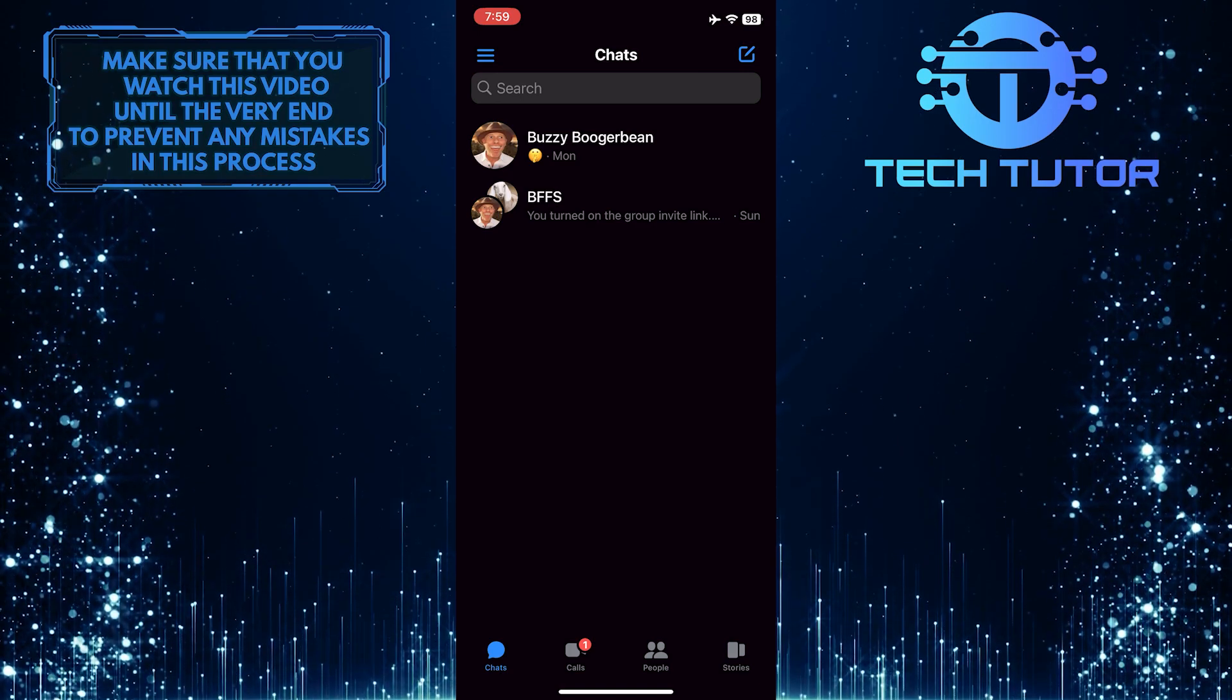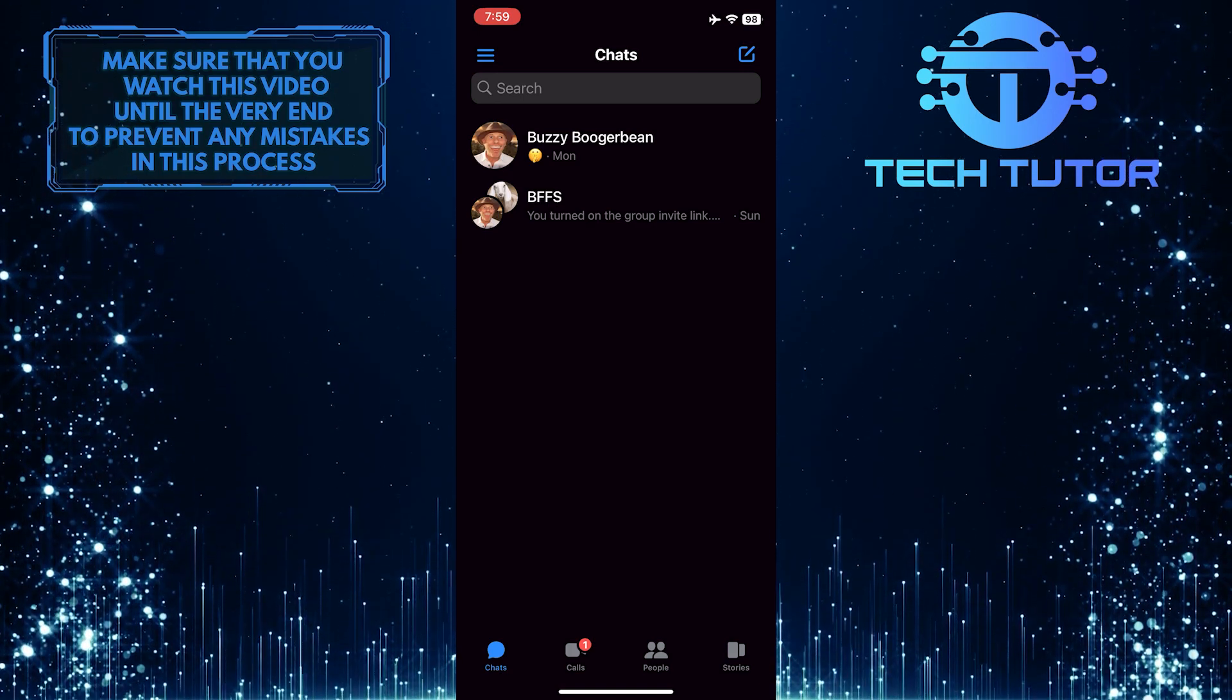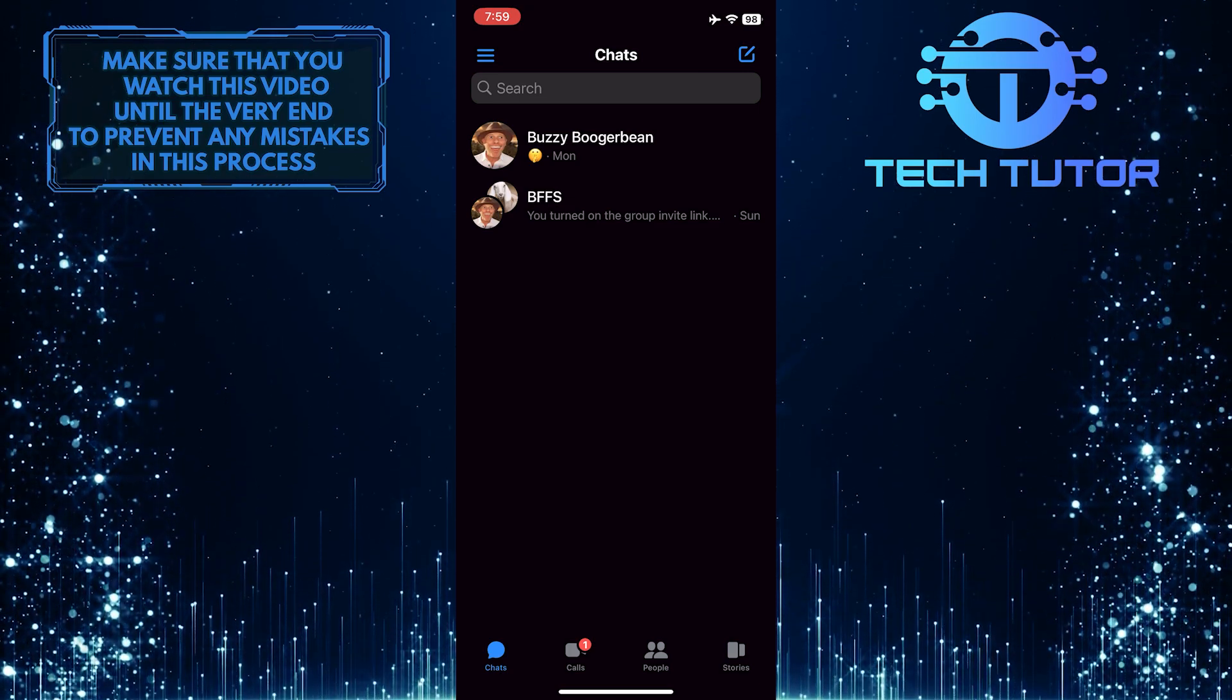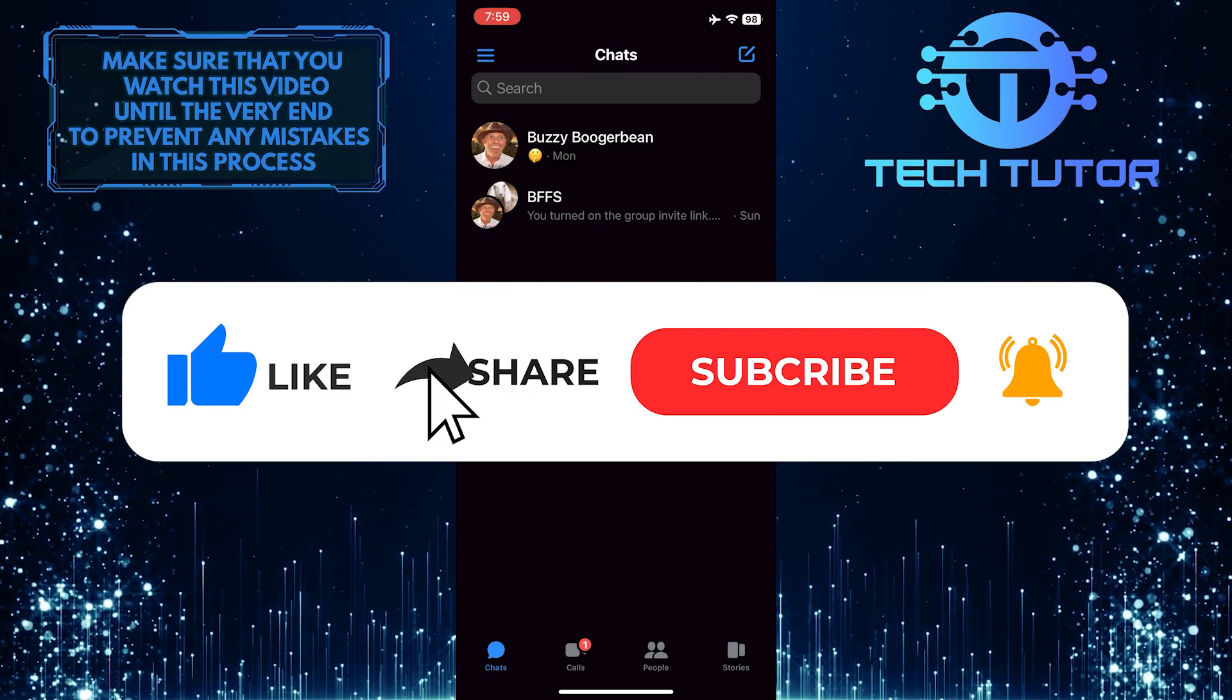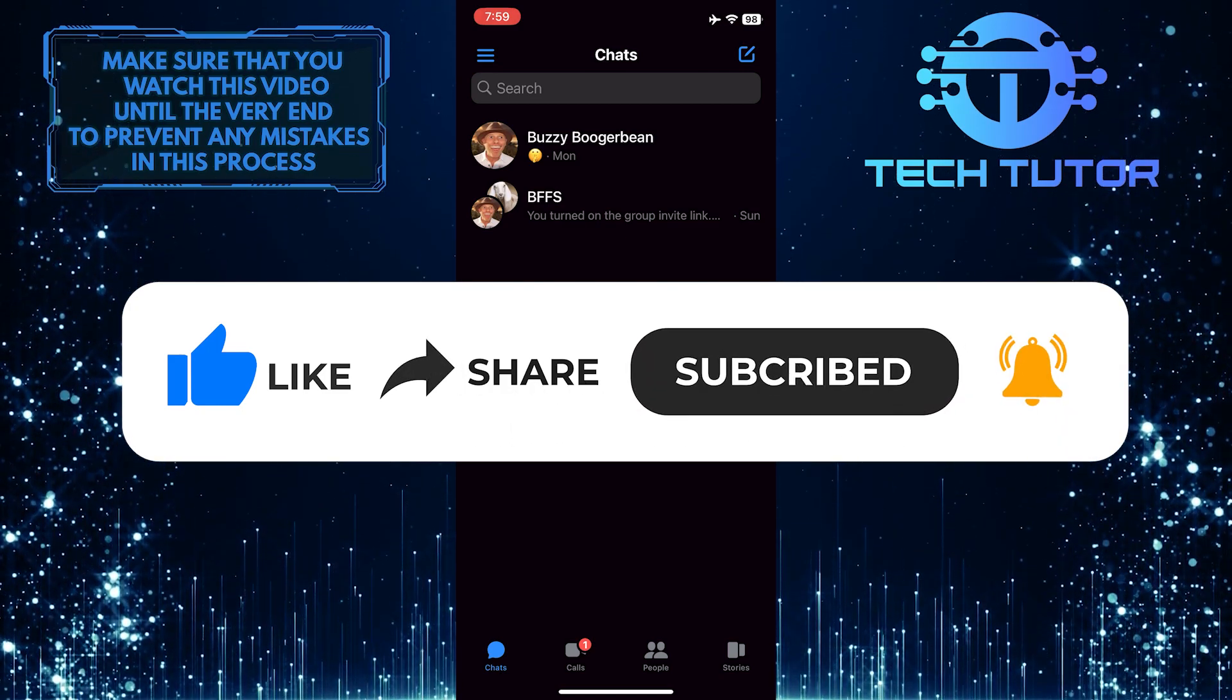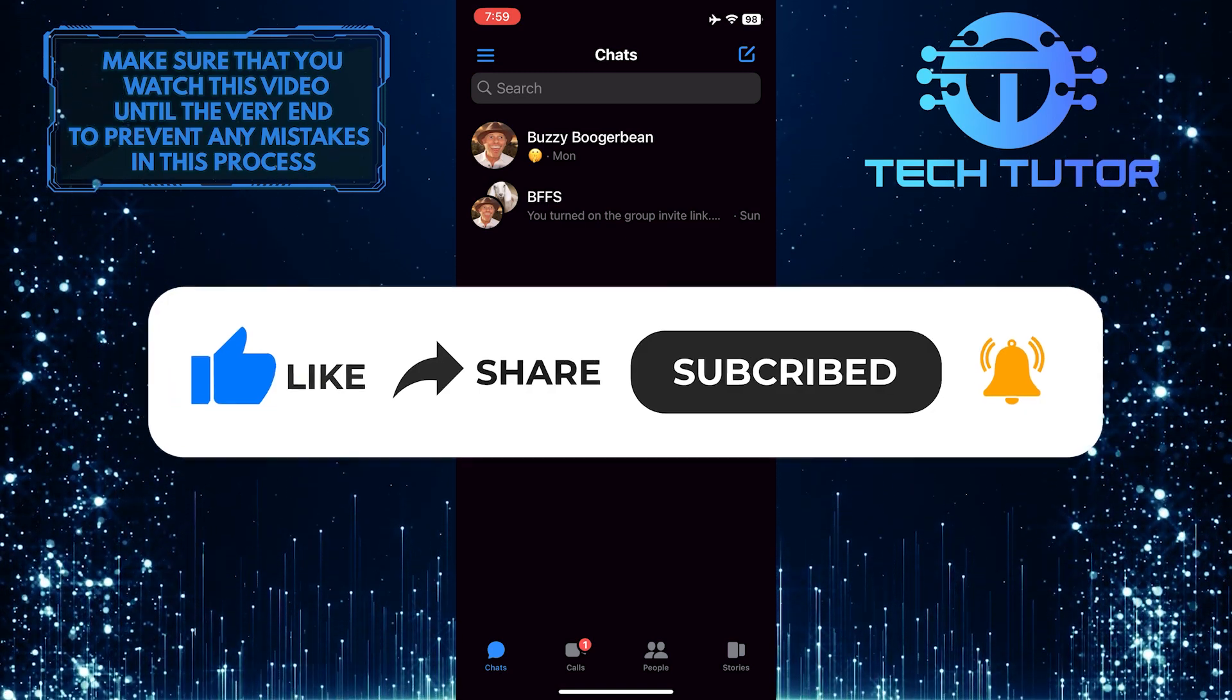So that wraps up this tutorial. If you have any questions about this whole process, please let me know in the comments section below. And if this video helped you out, please give it a big thumbs up and subscribe to this channel for more tutorial videos like this one. Thank you so much for watching, and have a good day.